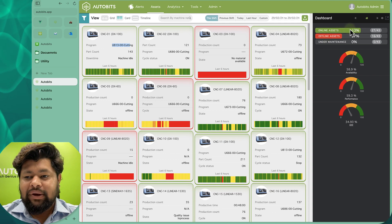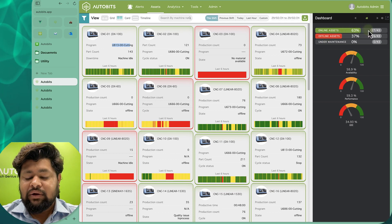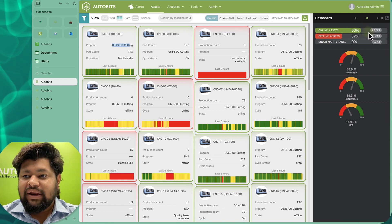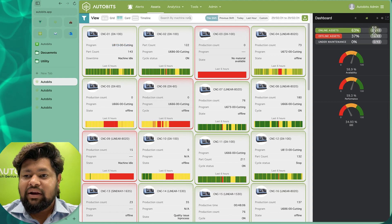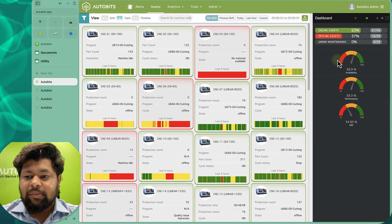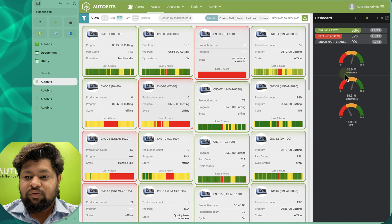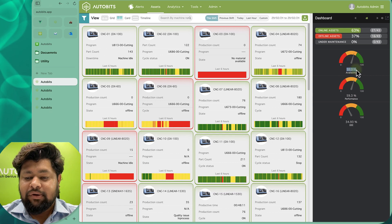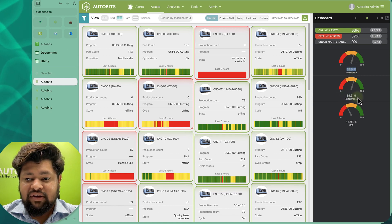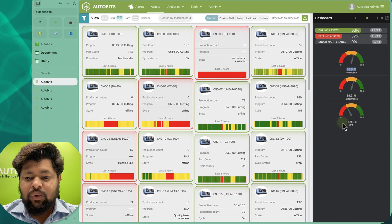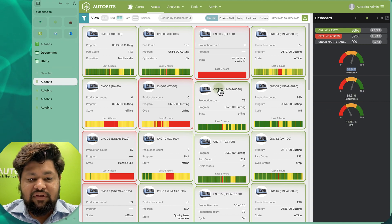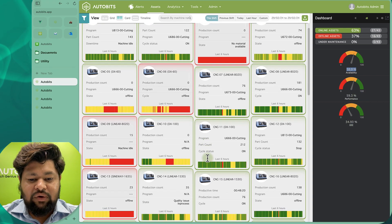We are able to see how many machines are offline and how many are online. Here we can see that 27 machines are online out of 43. The plant OEE availability is 58%, performance is 60%, and the OEE amounts to 35%.